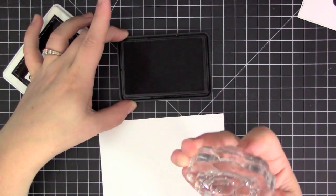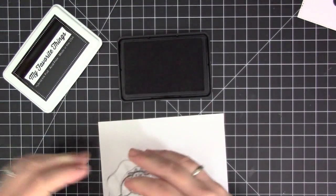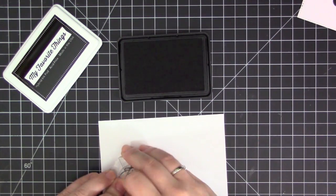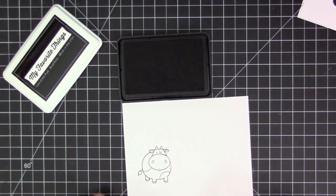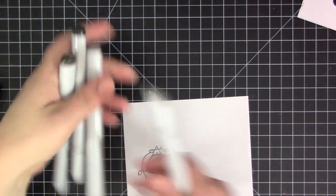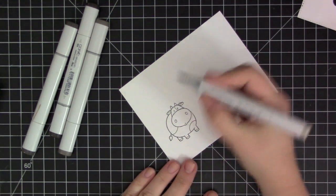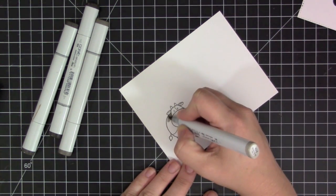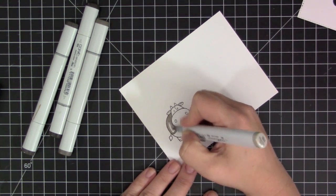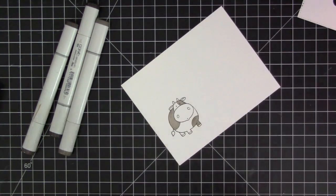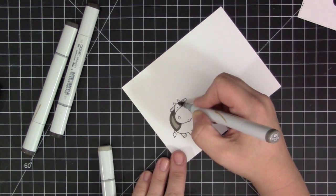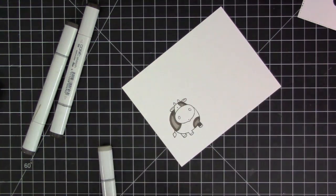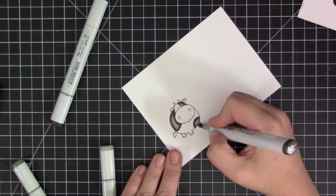Now I'm going to work on the cow image which is going to be the focal image on my card. This is one of the newer stamp sets from My Favorite Things from a set called The Whole Herd. I stamped that on some white cardstock with the My Favorite Things black licorice hybrid ink and I'm taking some Copic markers and some warm grays and I'm going to completely color in the areas of the cow that I want to appear dark gray slash black.